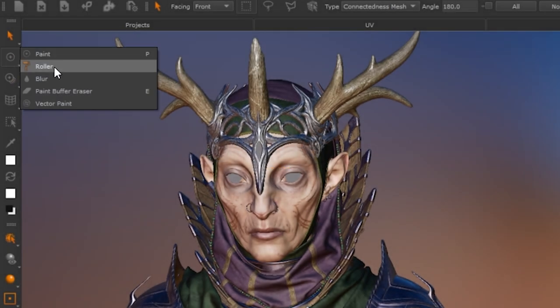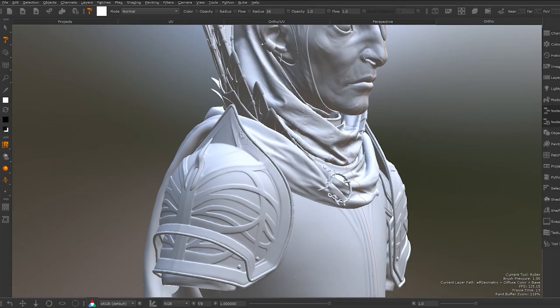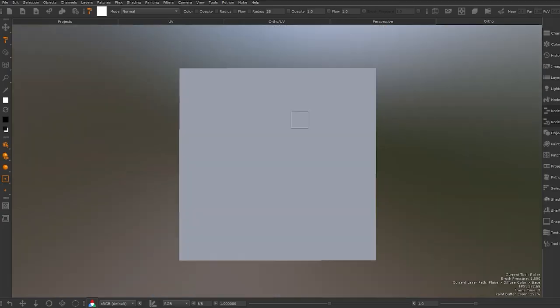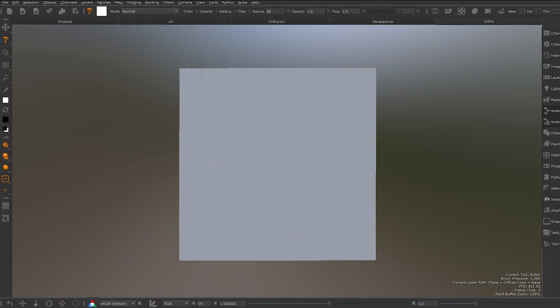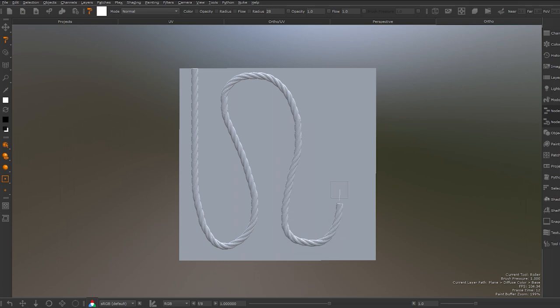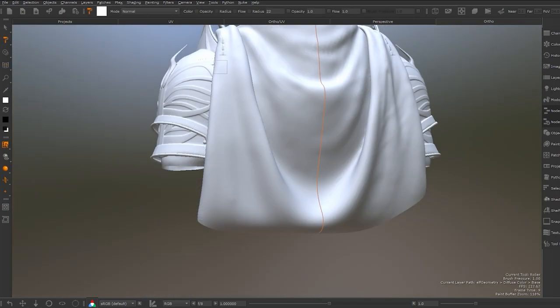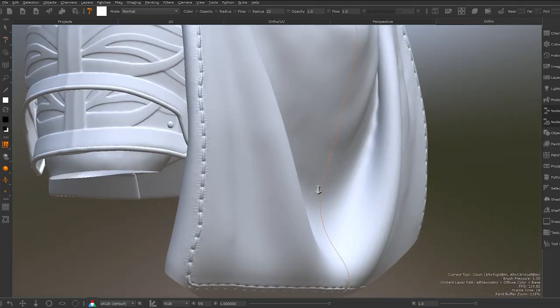Mari's Rollerbrush is a new painting mode that allows artists to paint a tileable image that follows the curves and direction of a brushstroke. This new feature provides artists with more tools with their creative flexibility in mind.